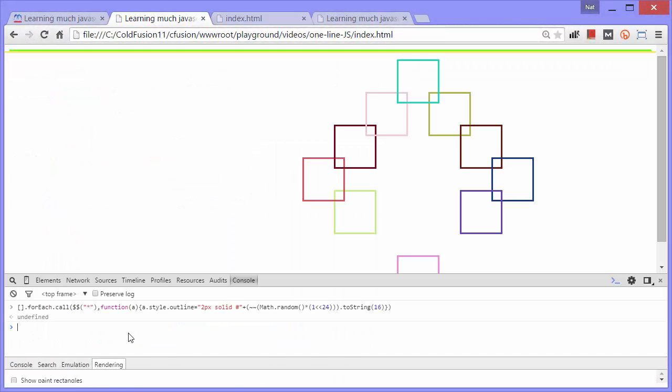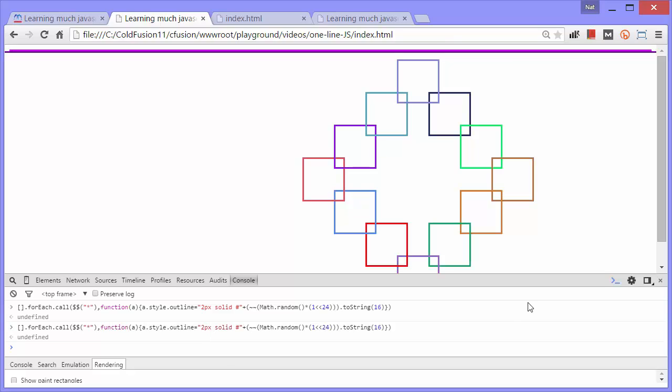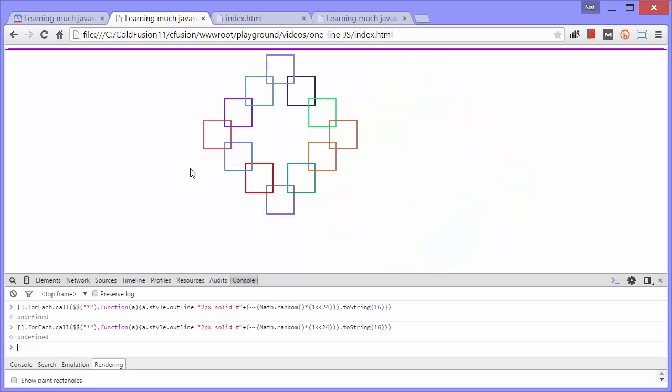Here we go. A bunch of divs that are squares that are just laid out on the page. When we put the line of code in, change it to two pixels, we get outlines around those divs.